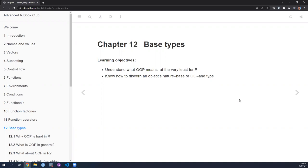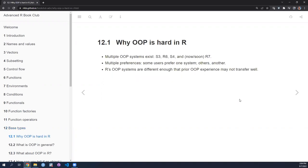In these two chapters, we're going to look at what object-oriented programming is in general, and how it manifests in R. We'll also look at tools within R to discern whether an object is a base object or an OOP object, and to discern an object's type. These things will be useful for later chapters as we start talking about classes and dispatch systems.